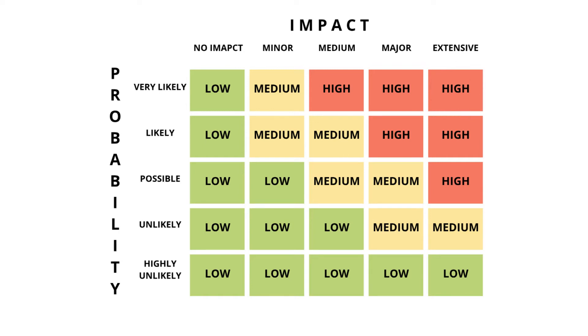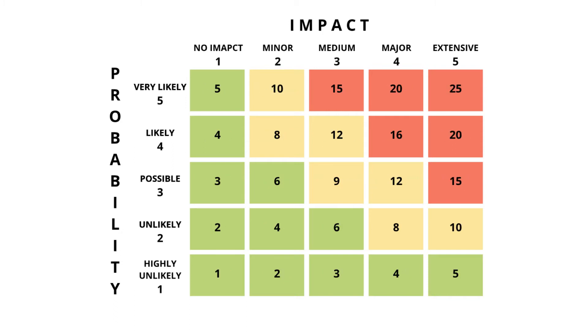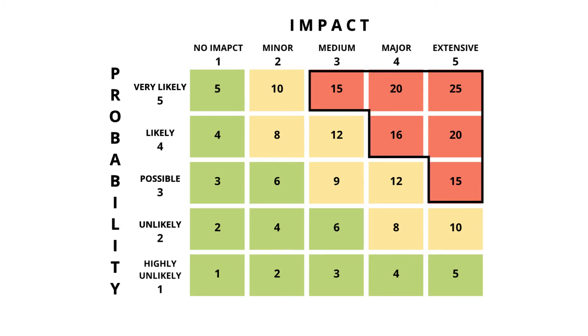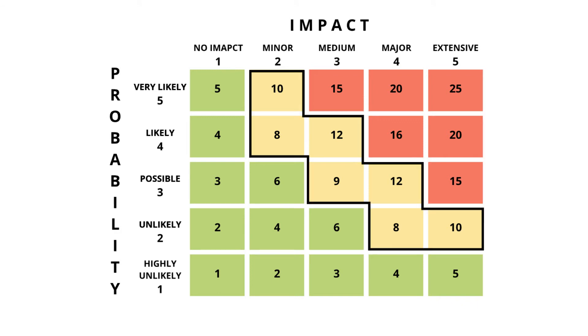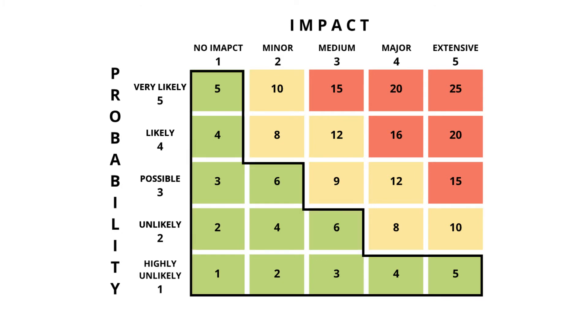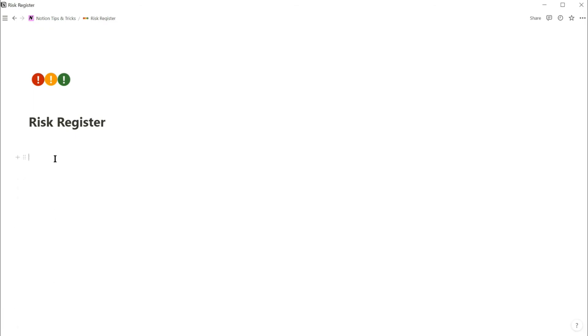To automatically calculate this, we give each probability and impact level a score. These scores are then multiplied together, which gives you the risk level. So you can see that the multiplied scores, everything 15 and above is a high risk. Medium risk is scores between 8 and 12, and low risk is between 1 and 6. So let's put all this theory into a Notion database.